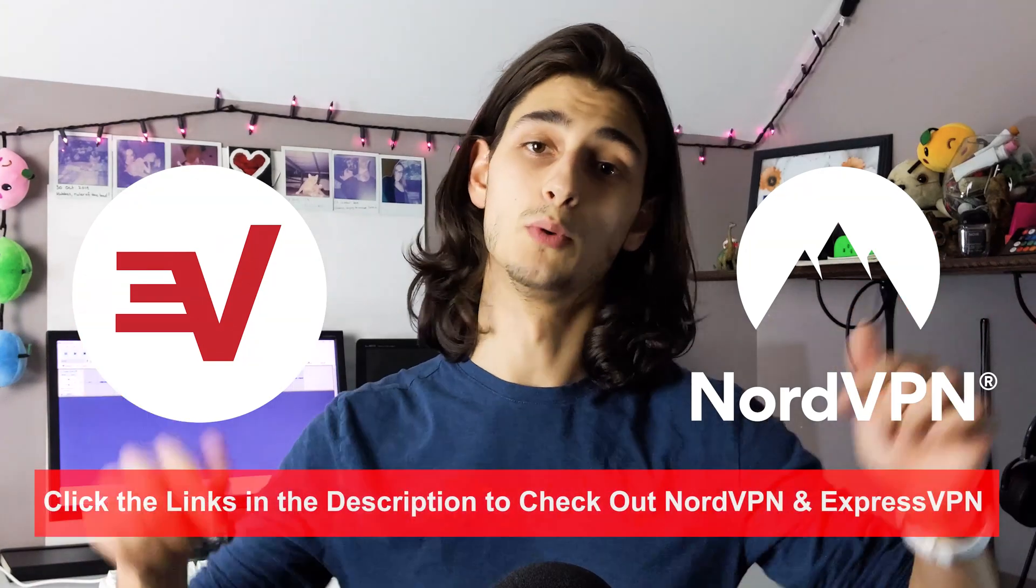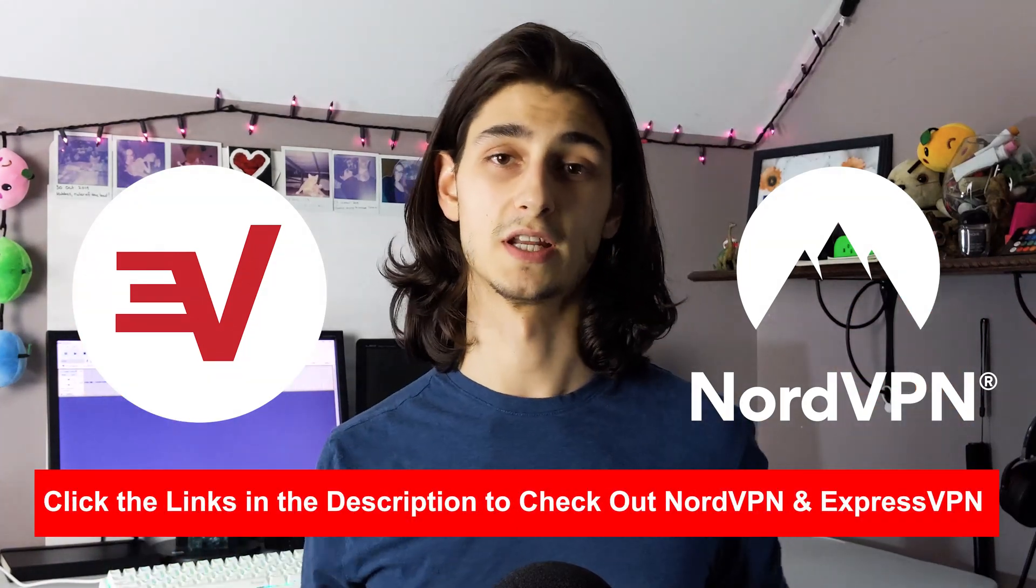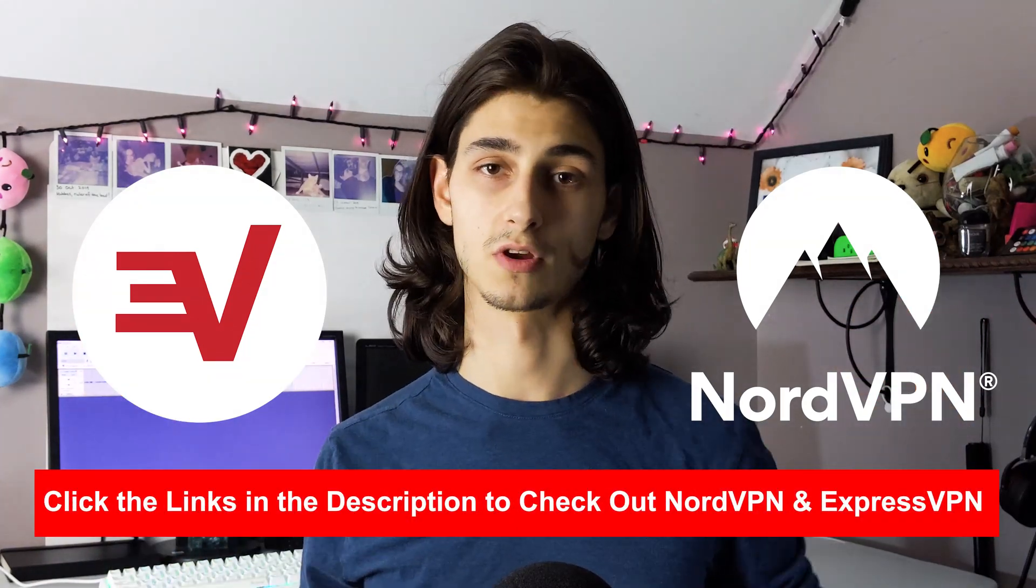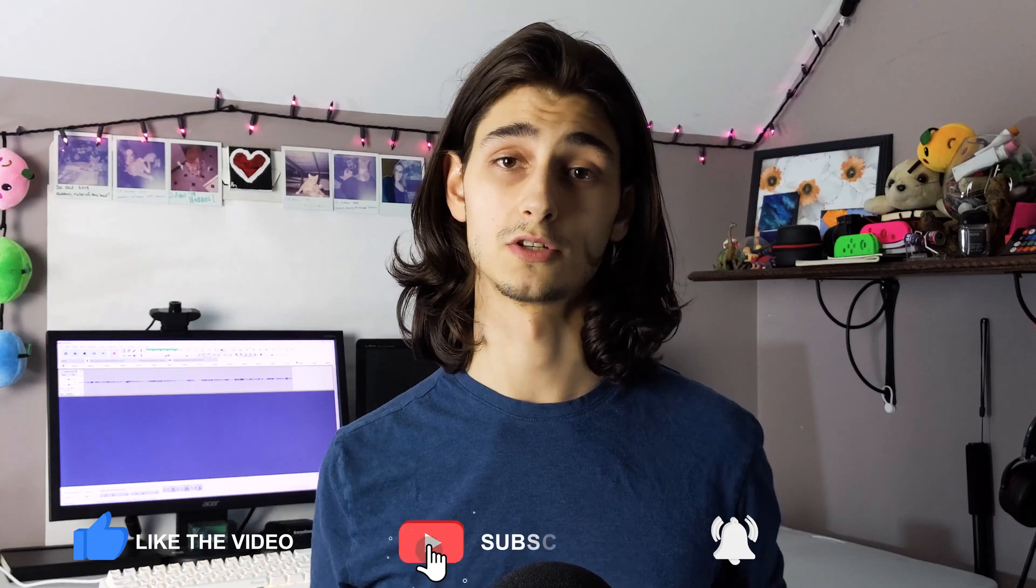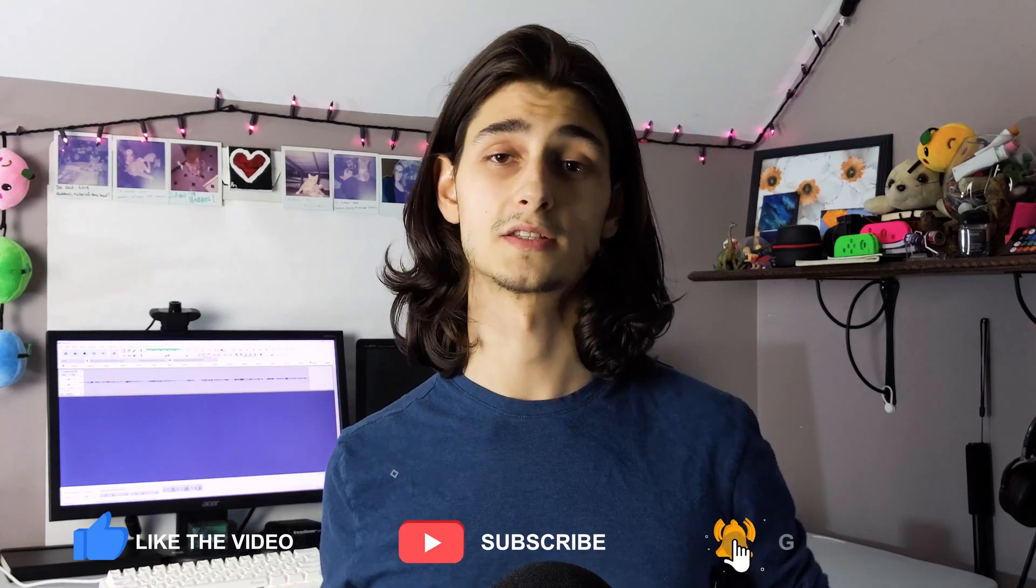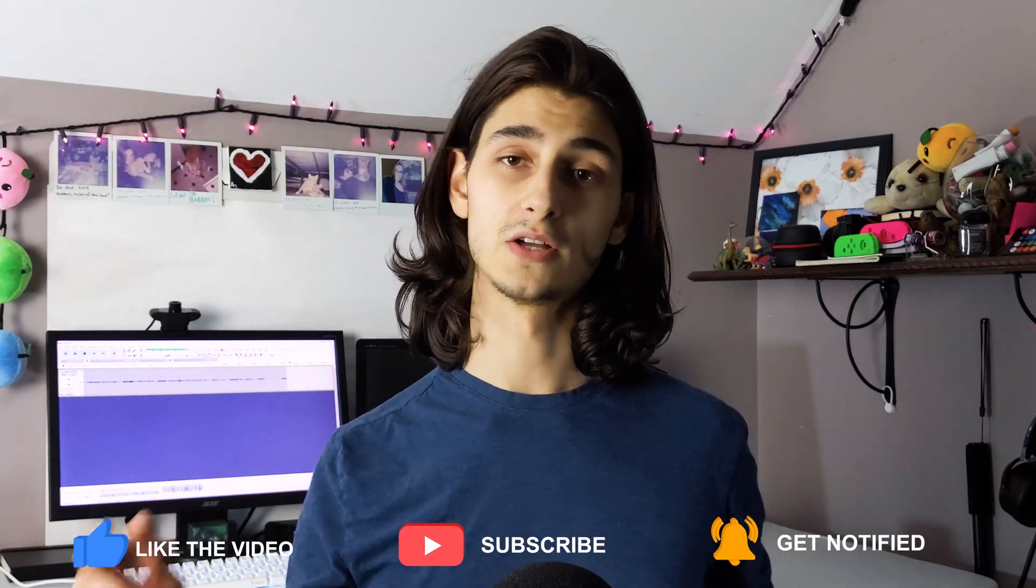And of course, I will include a link to both NordVPN and ExpressVPN down in the description. So be sure to check out those links below. And as always, if you found this video helpful, give it a like and subscribe to the channel to check out more content just like this, hitting that bell so you get notified every time we post a new one. And as always, I want to thank you for watching.